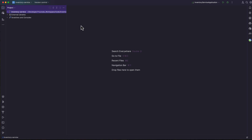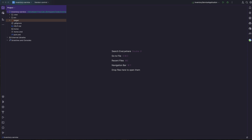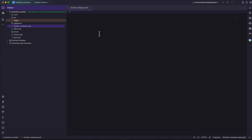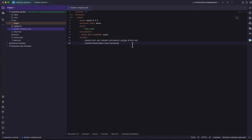I've unzipped the source code and opened it in IntelliJ IDE. The first thing I'm going to do is create a Docker Compose file at the root level. We can copy this from our order service, since we already wrote this Docker Compose file to download and start up a MySQL container for the order service.